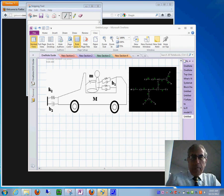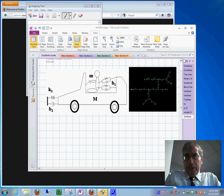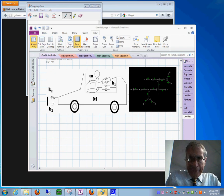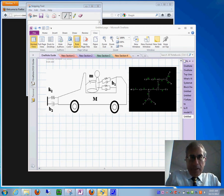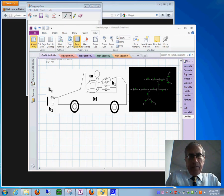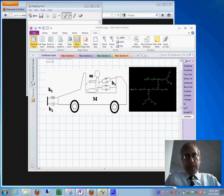Today we're going to talk about how to obtain state space models using bond graph models — how we obtain the state space equations automatically.